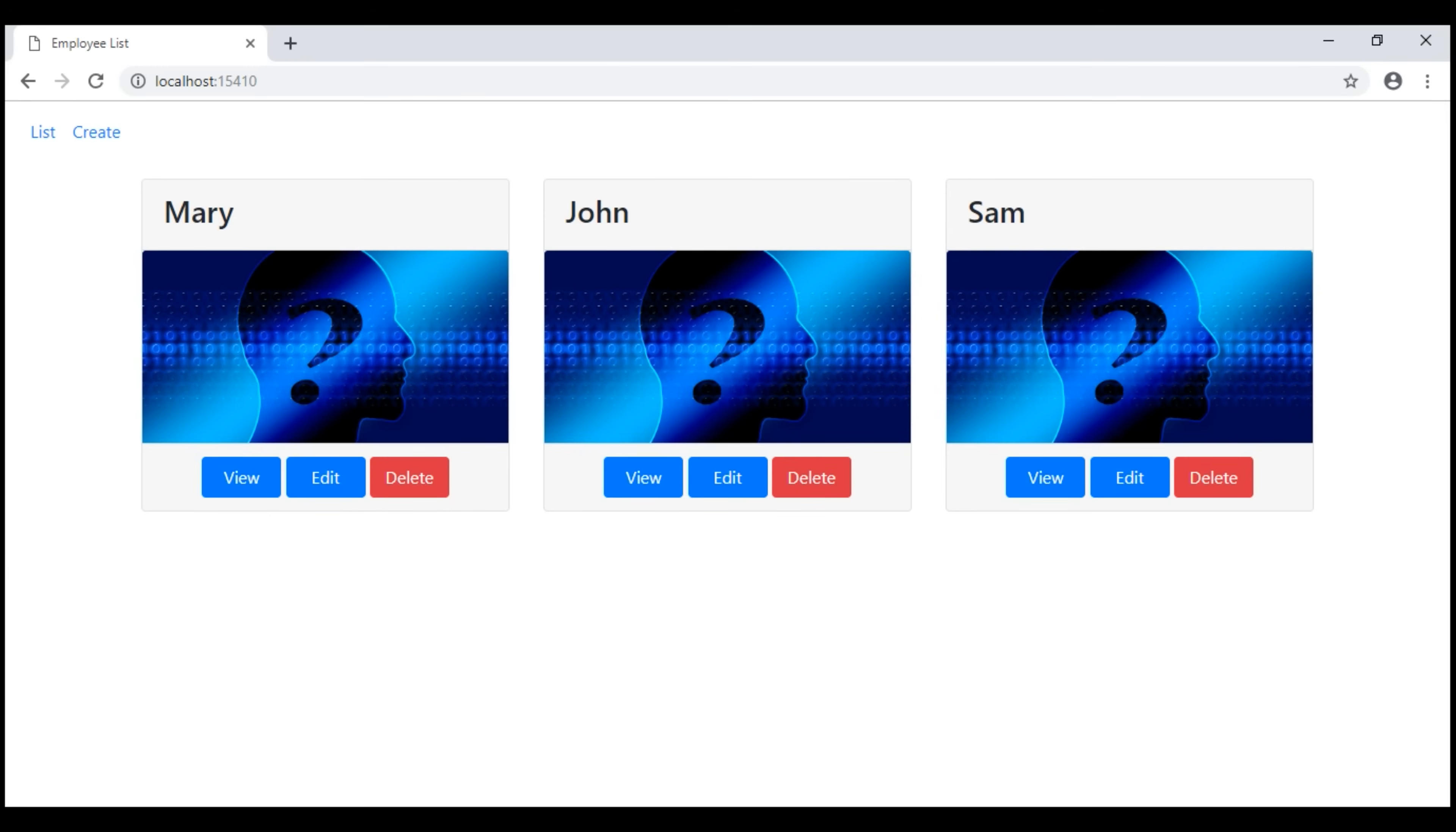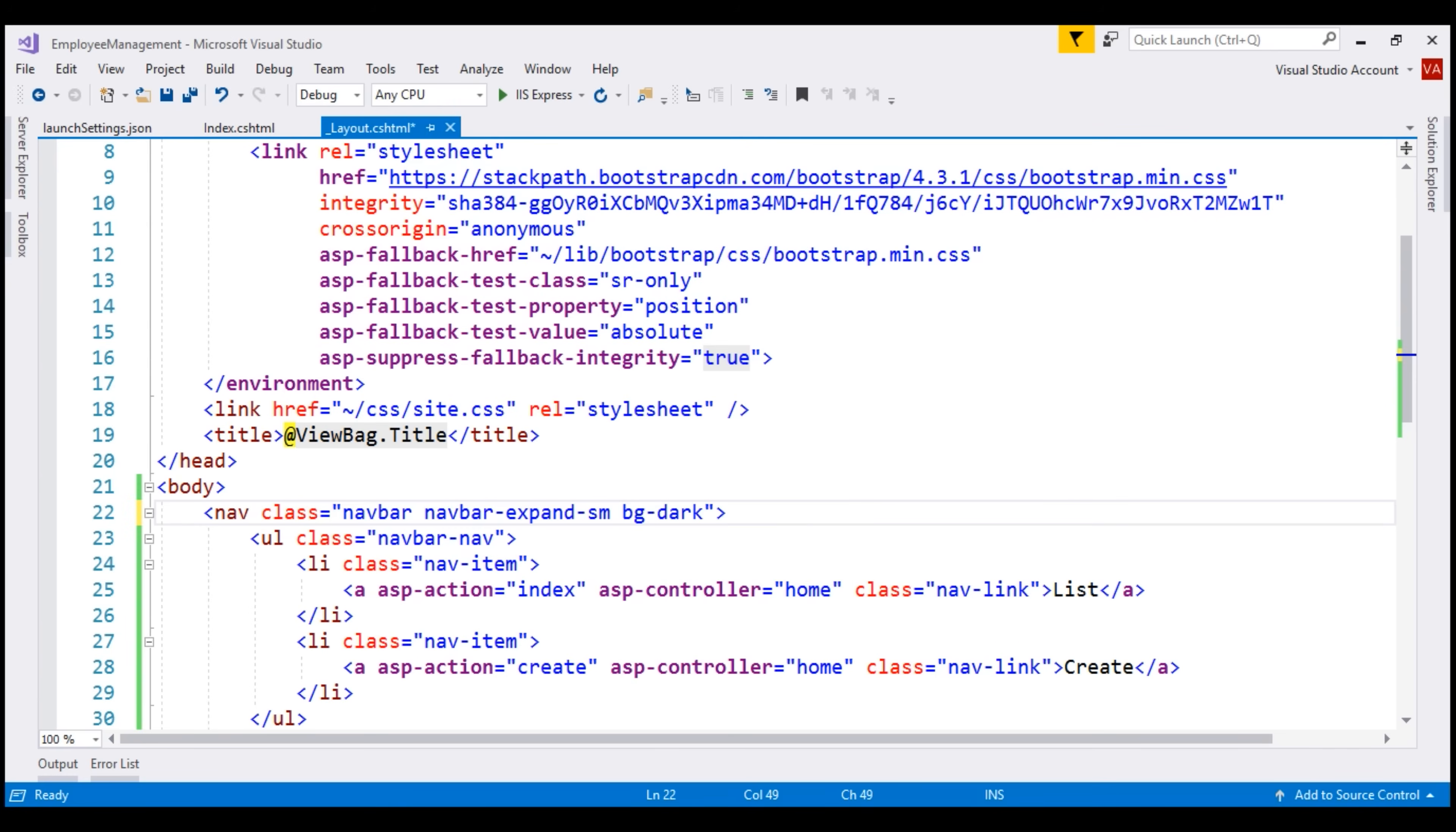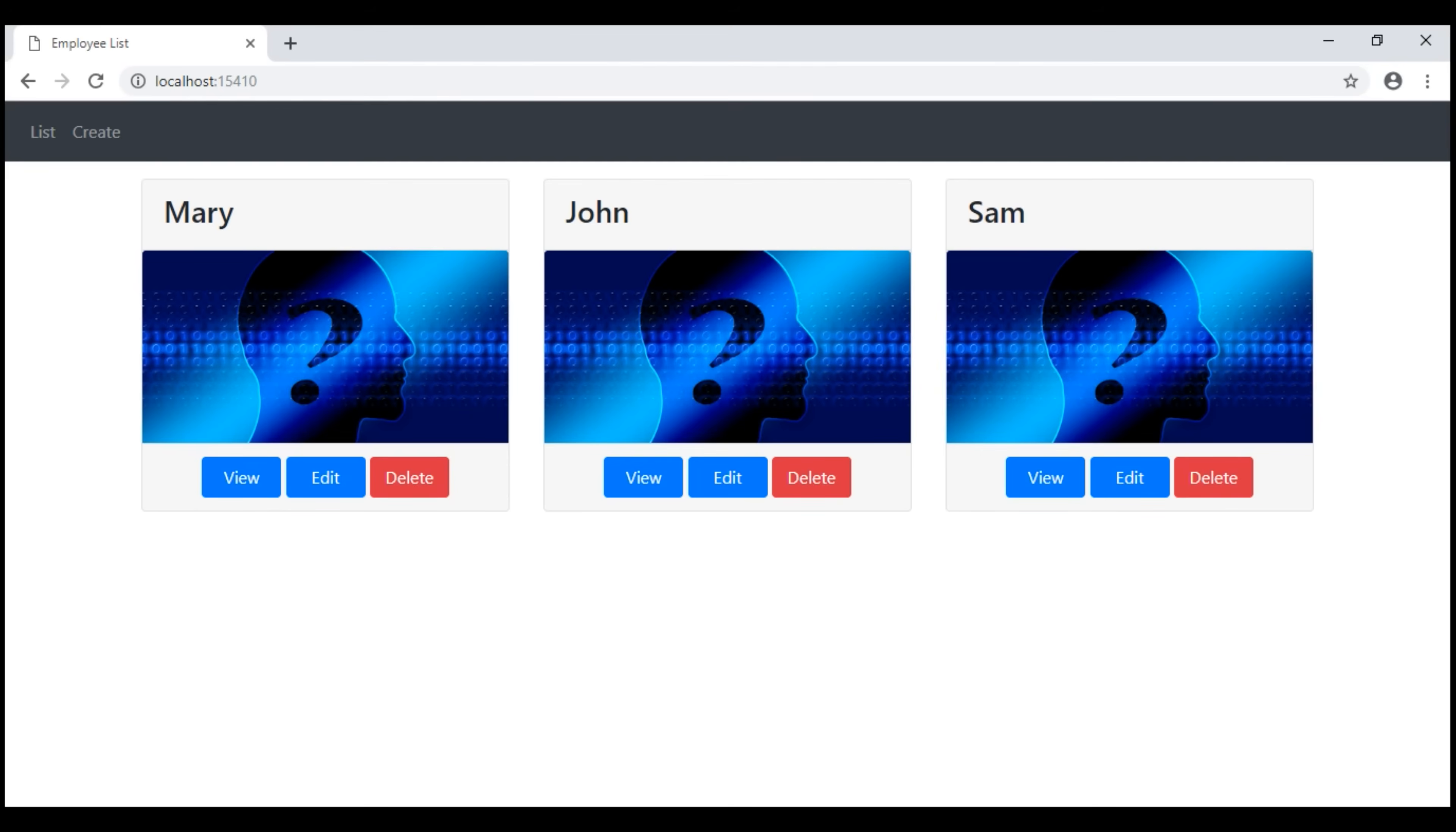Notice, now the links are in a horizontal row. We want a dark background for our navigation menu. For that, we use bgdark CSS class. We want the text color to be white and for that, we use navbar-dark class. There we go. We have a dark background as expected.